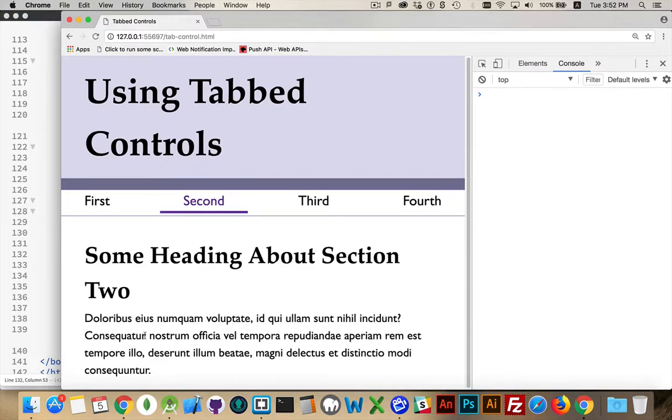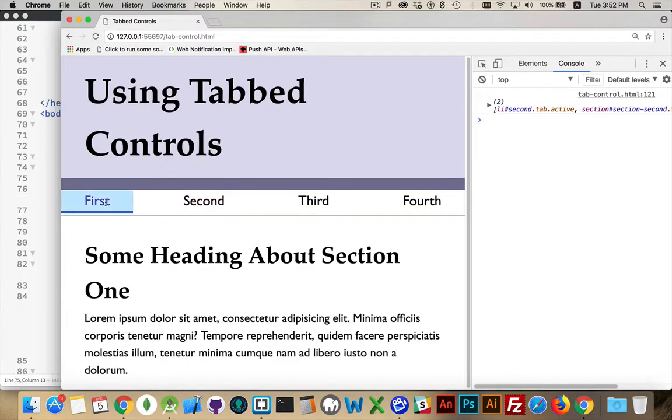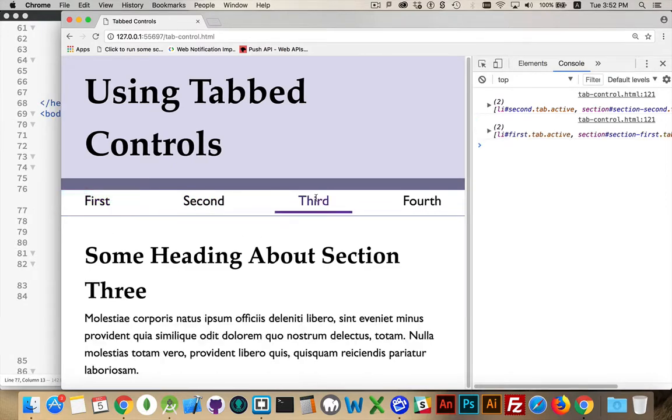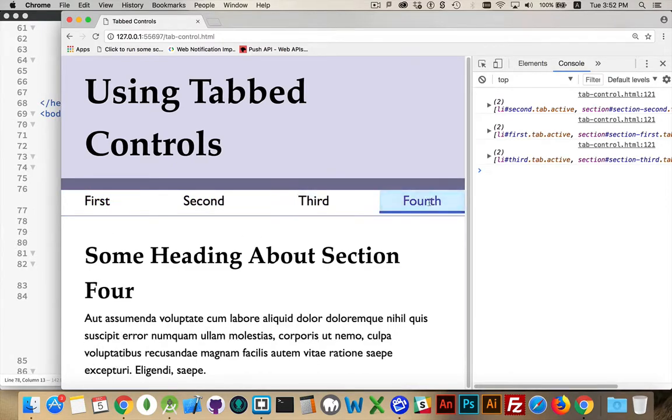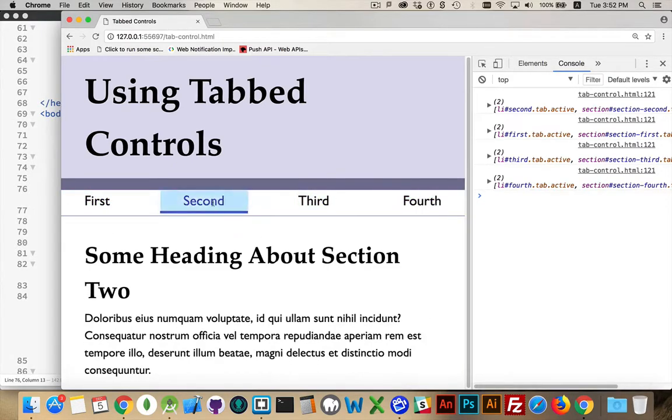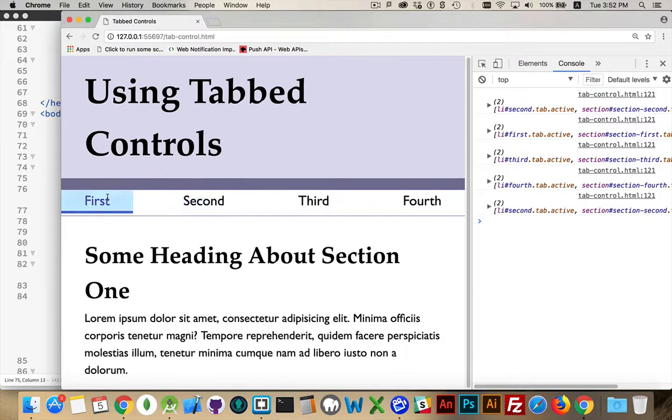Second, that's our default when the page loads. First, yep, section one. Section three. Section four. And that's how you build a tab control.